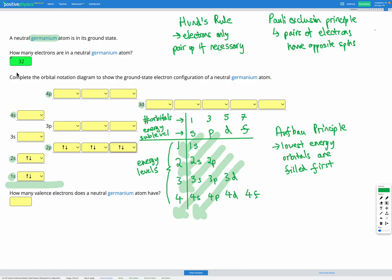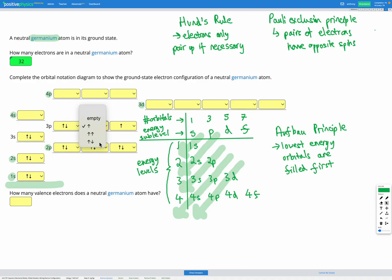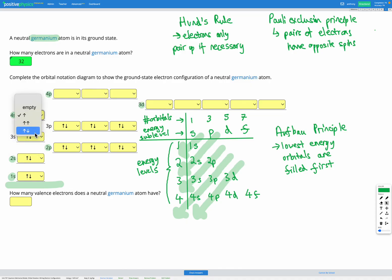We've got 10 electrons so far and need to get to 32. Our next energy sub-level according to the Aufbau principle is 3s — that's our eleventh and twelfth electrons. Our thirteenth electron goes into 3p. As we add more electrons to this sub-level, they first fill their own orbitals before pairing up. So the thirteenth, fourteenth, and fifteenth go in alone, then the sixteenth, seventeenth, and eighteenth start pairing up. Next is 4s — that's our nineteenth and twentieth electrons. Notice we skipped to 4s and didn't go straight to 3d, because 4s is actually lower energy.